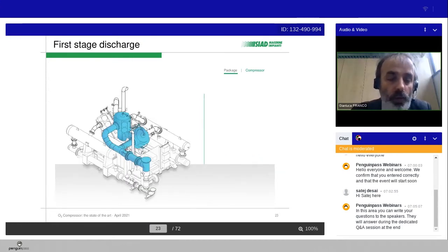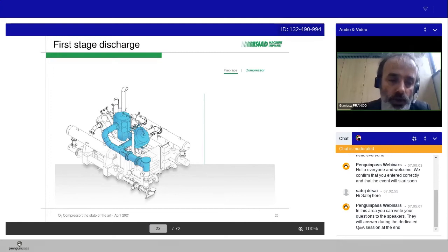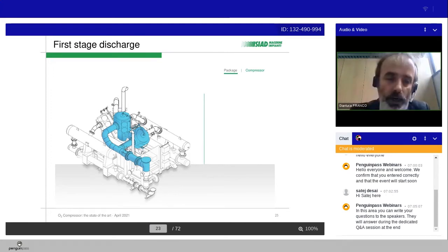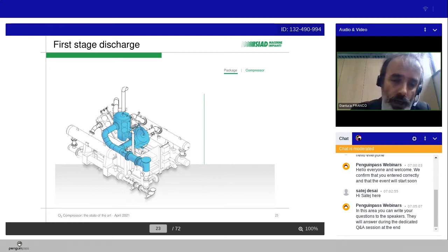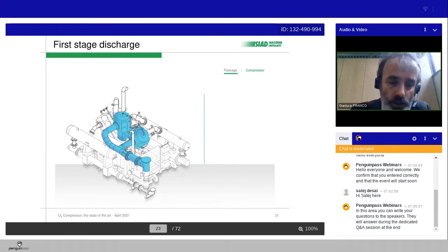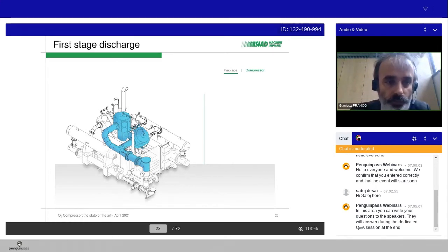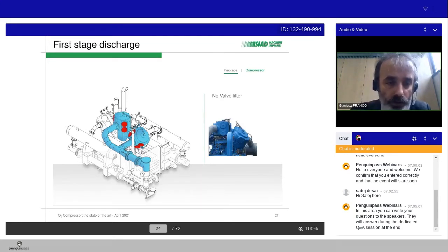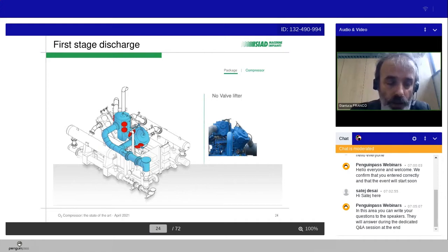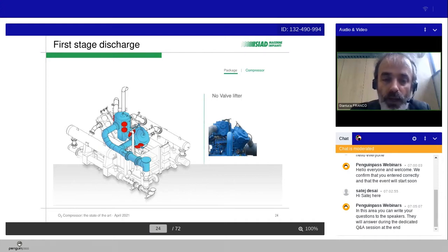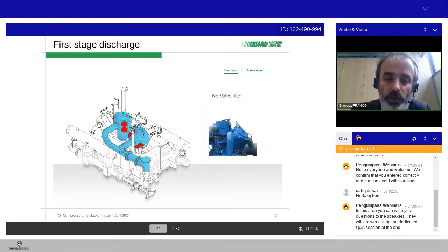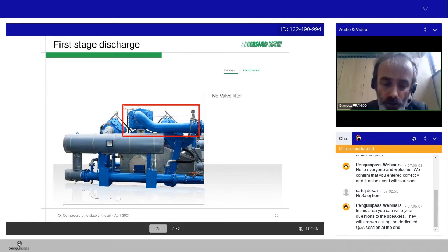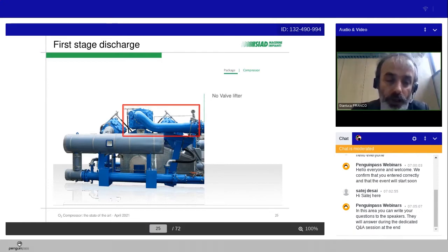Then we have the first stage suction. In this case, for this compressor, we have two cylinders in parallel with the common suction line and the discharge line. Here we have the valves, and we underline that we don't have for oxygen compressor the valve lifter. It means that you can regulate the flow in a different way.